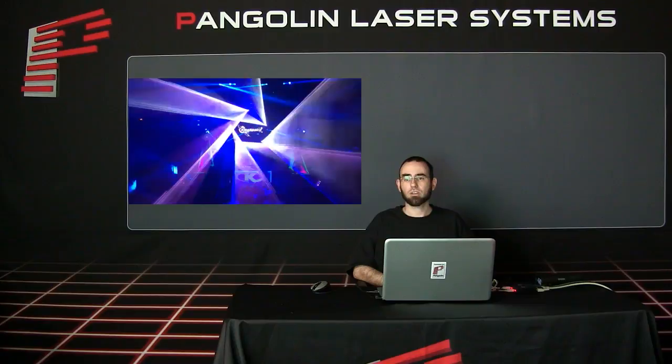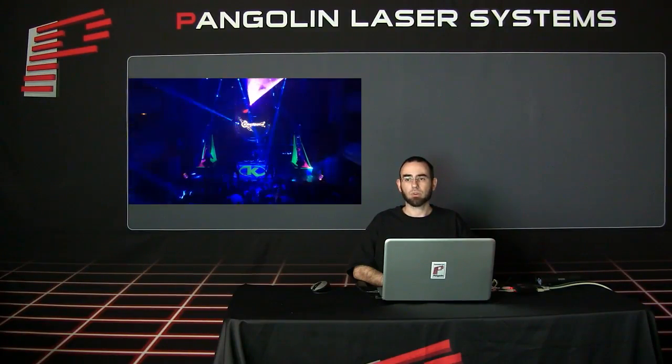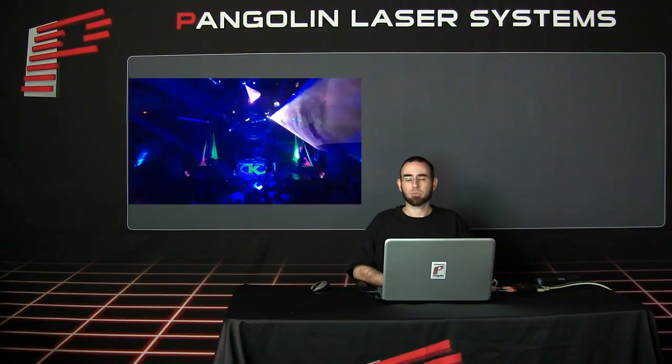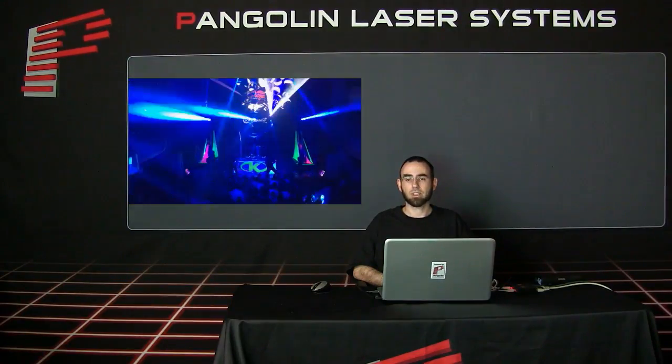For now, let's jump inside of Beyond and show you how to set up zones inside the software. One thing we will note is that while we are doing the demonstration with Beyond, the same principles apply in both QuickShow and LD2000.